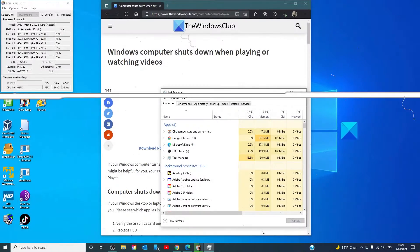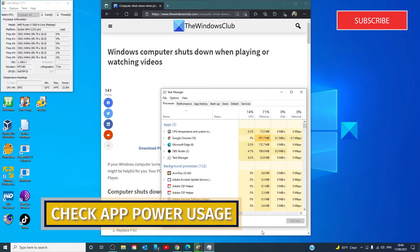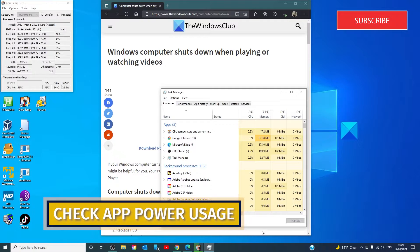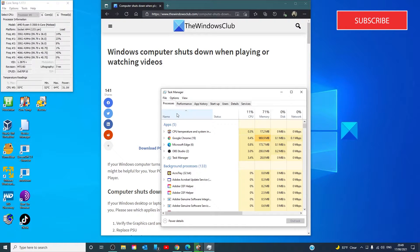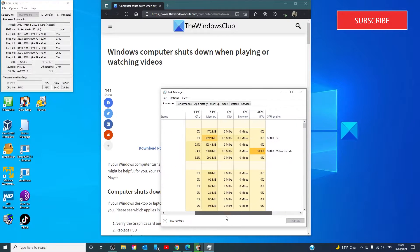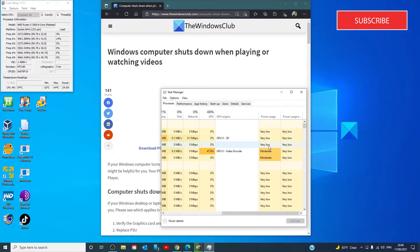While we have the Task Manager open, let's check app power usage. Go to processes and scroll all the way over to the right and look for power usage.